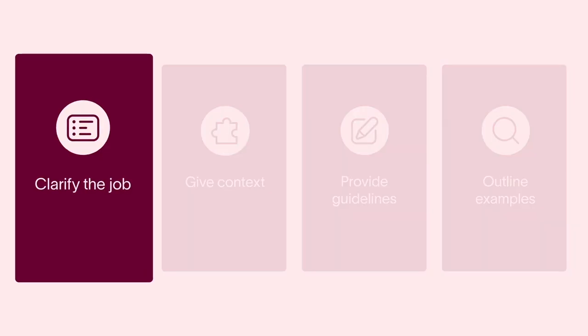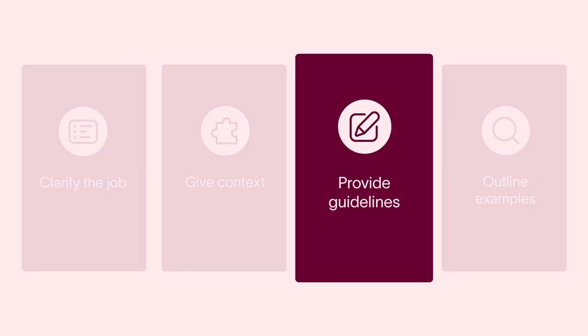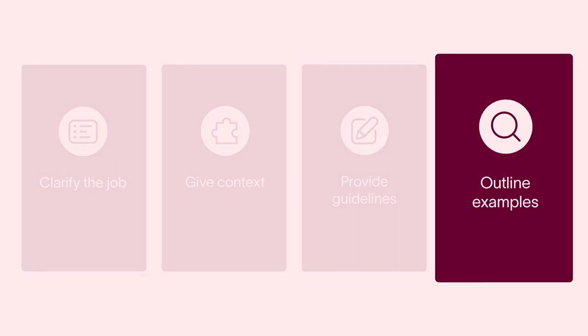There are four main guidelines for prompting in AI Studio. Prompts should include a sentence or two clarifying the job AI needs to do, context on who the audience is and what the work represents, details on how to do the job like company-specific guidelines to follow or do's and don'ts, and examples of what good looks like.